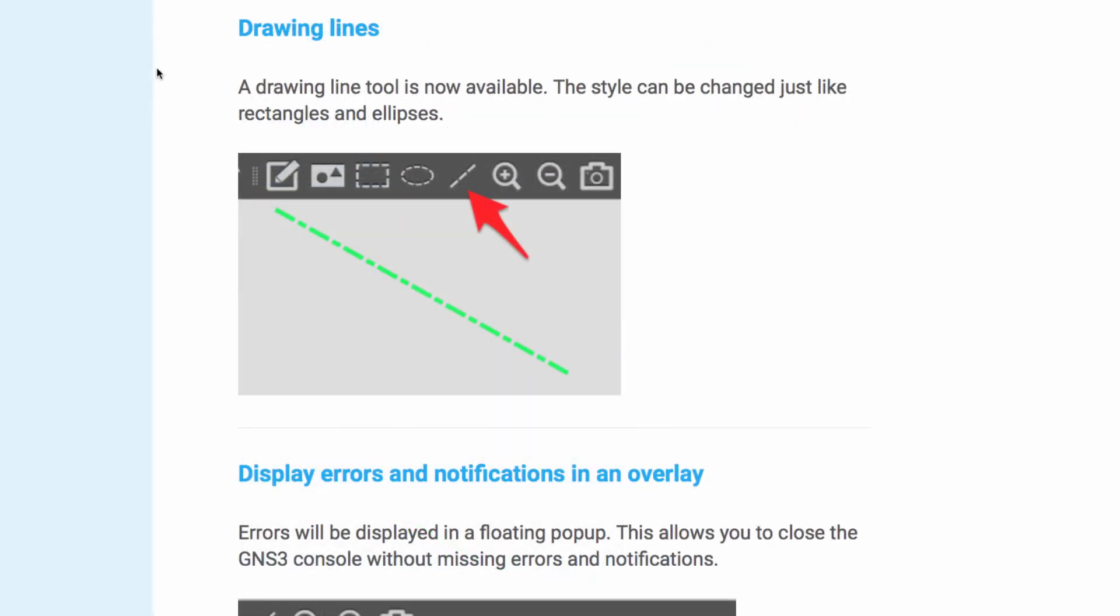Another feature available in GNS3 version 2.1 is the drawing of lines. A drawing line tool is now available. The style can also be changed in the same way that rectangles can.